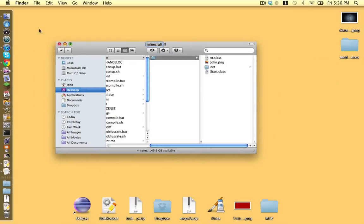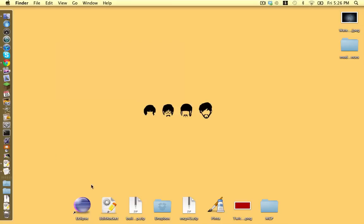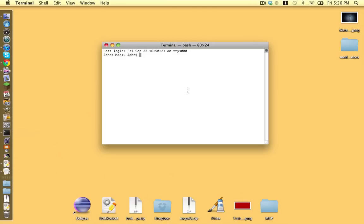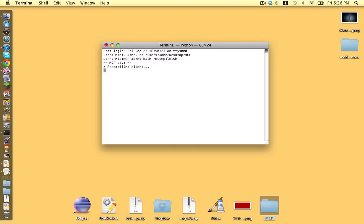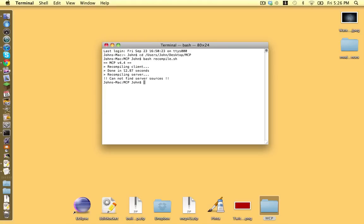Okay there we go now we open up terminal type cd space and drag in our mcp folder and then type bash re-compile dot sh hit enter and now we should get no errors we can chillax and have an awesome weekend of coding and fun. There we go bash start client dot sh.